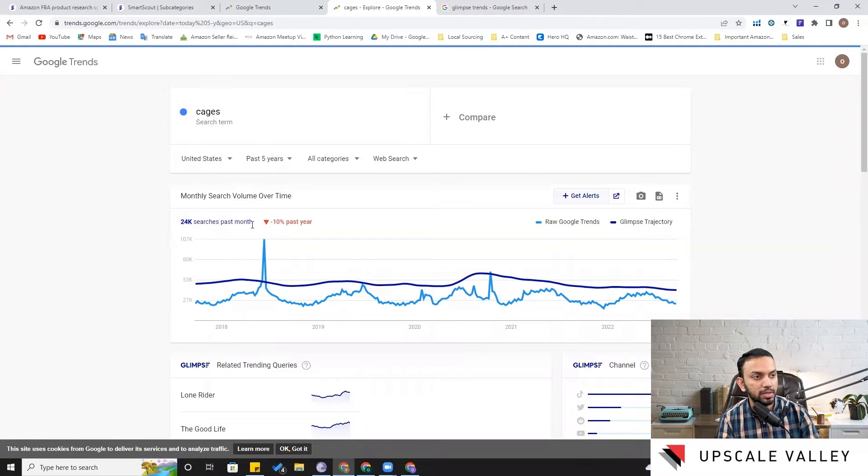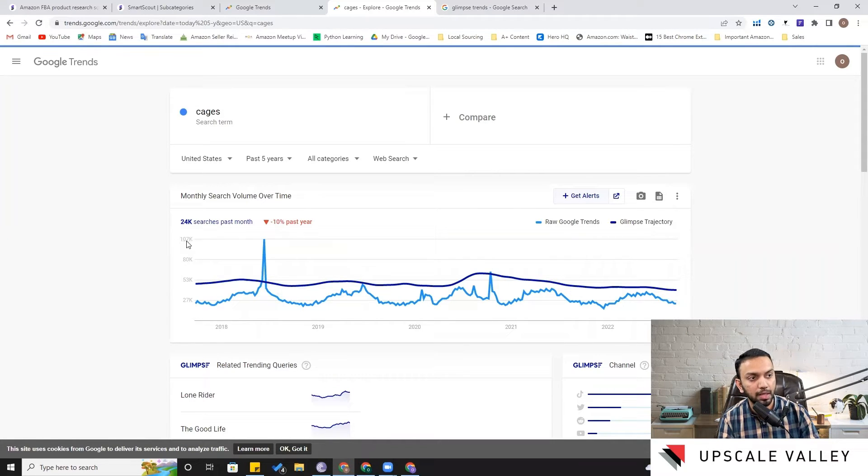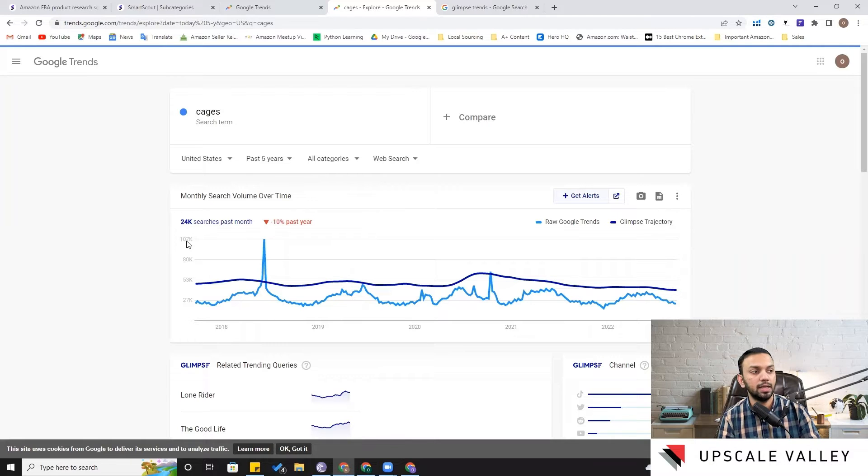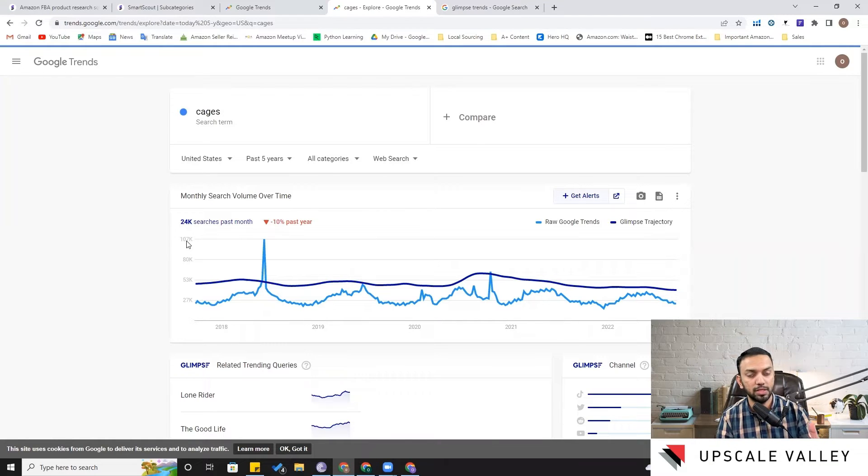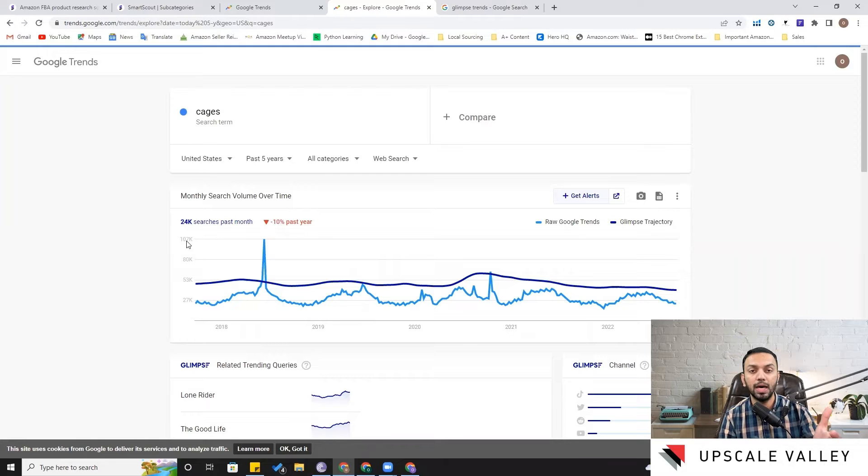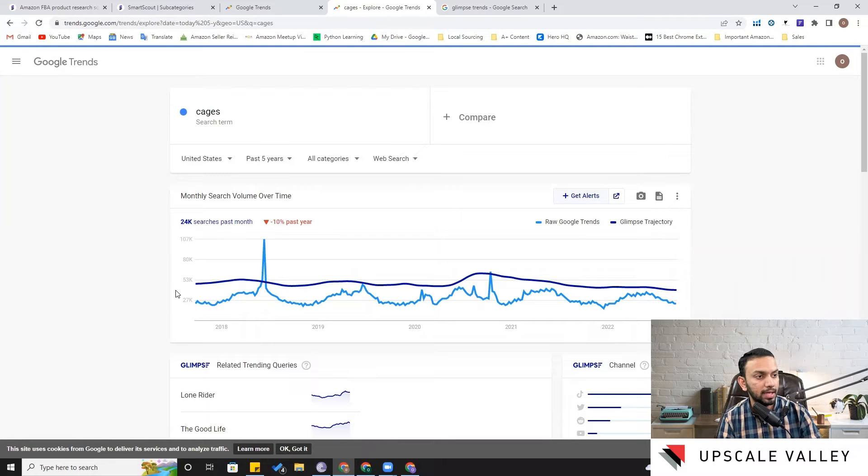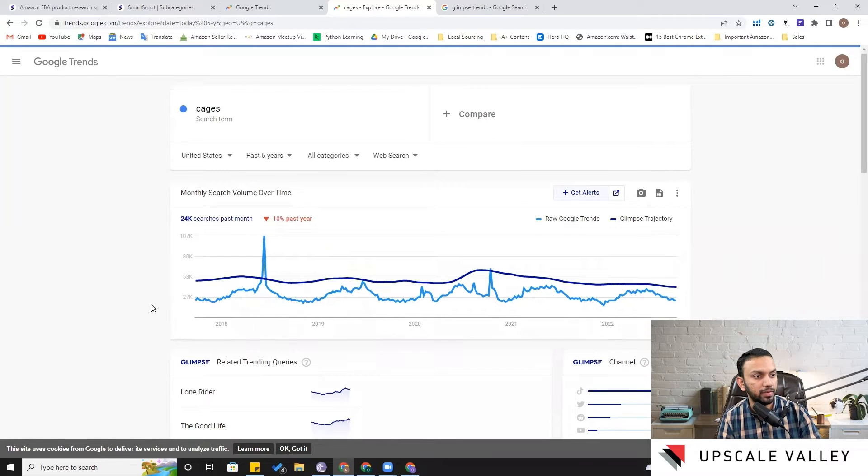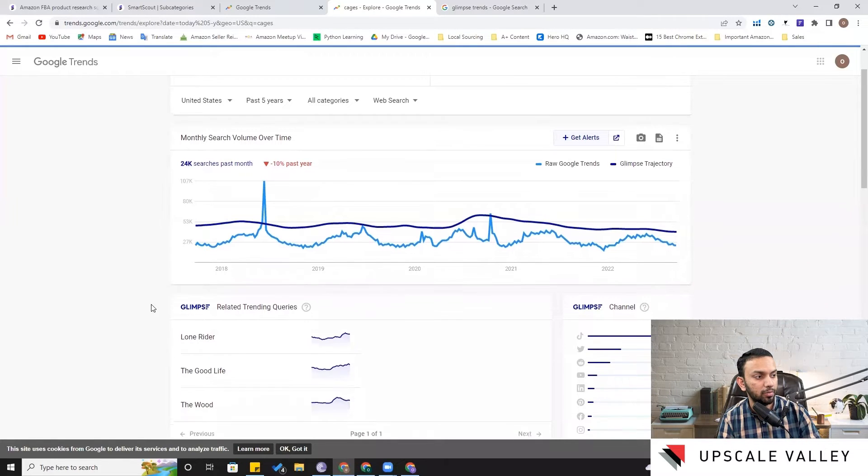And it also quantifies the number of searches per month, like 24,000 searches were there for the keyword 'cages' past month. Now this is the first thing: quantifying the demand based upon the Google data that also helps you to see what is the potential of this product outside Amazon.